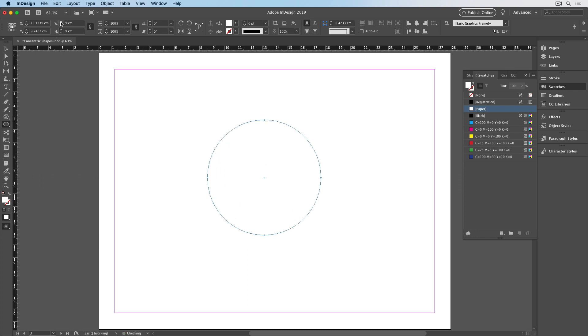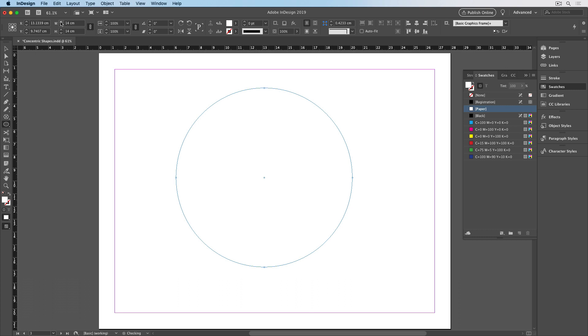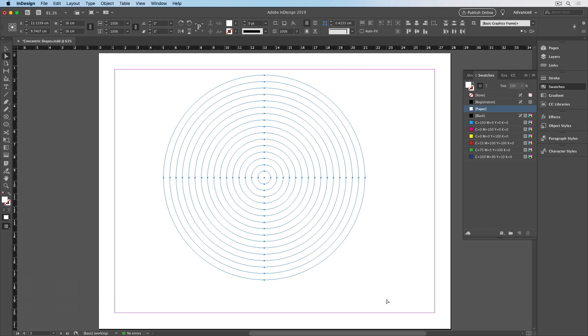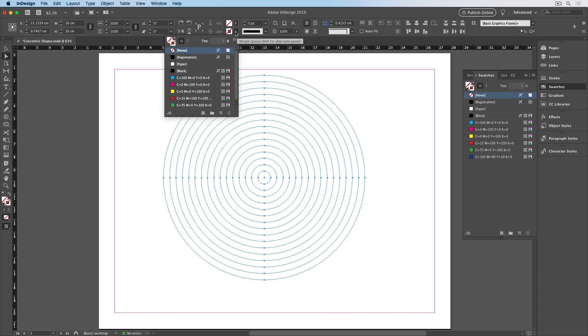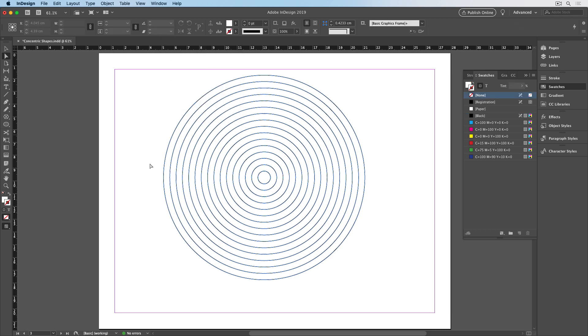Notice each one covers the last, so I can't see them all when there's a fill applied, but I can keep going and make as many as I want. Then I can select them all, remove the fill, apply a stroke, and there are my concentric circles.